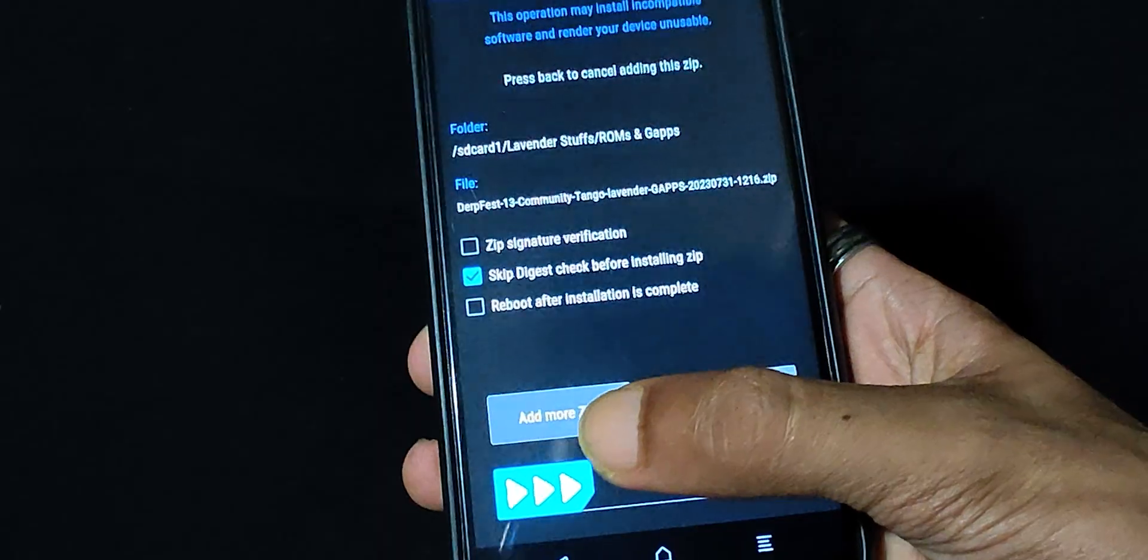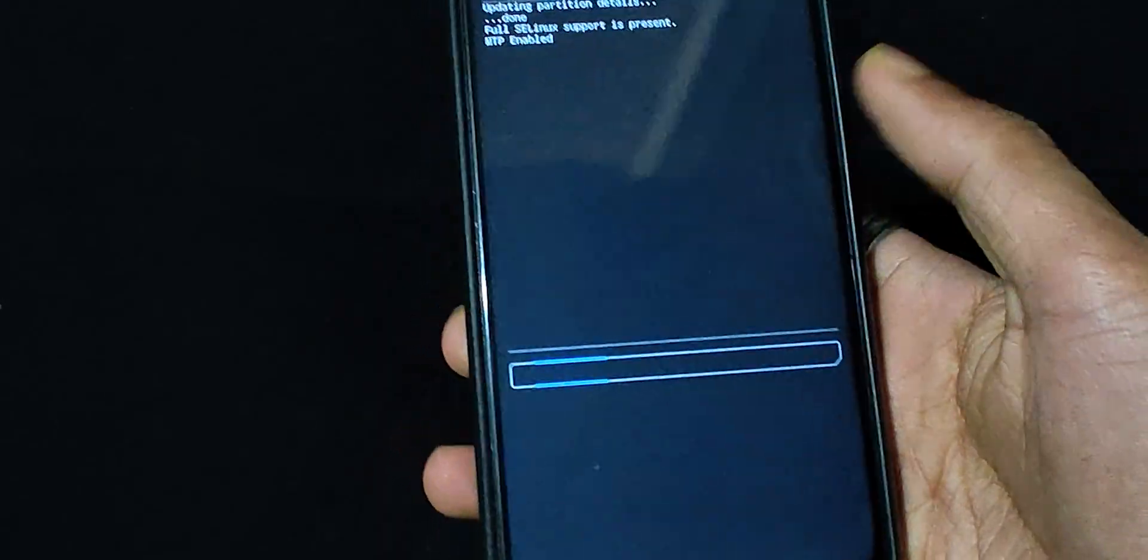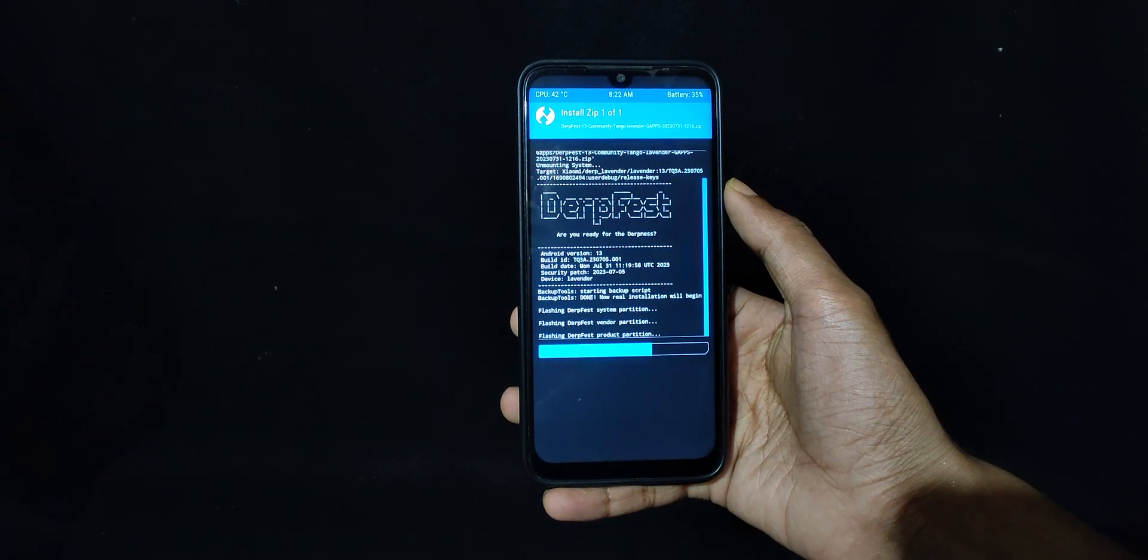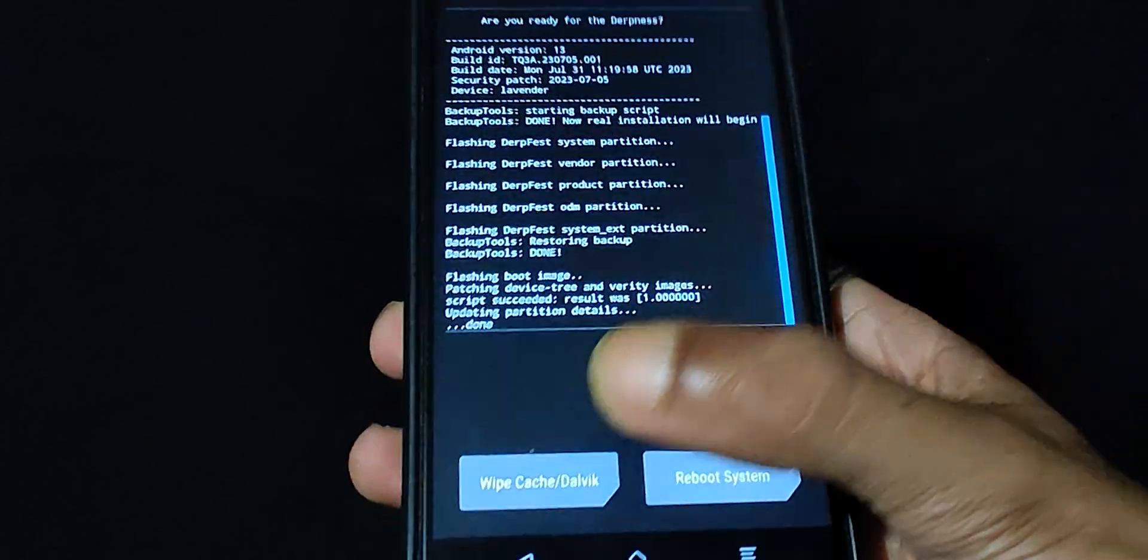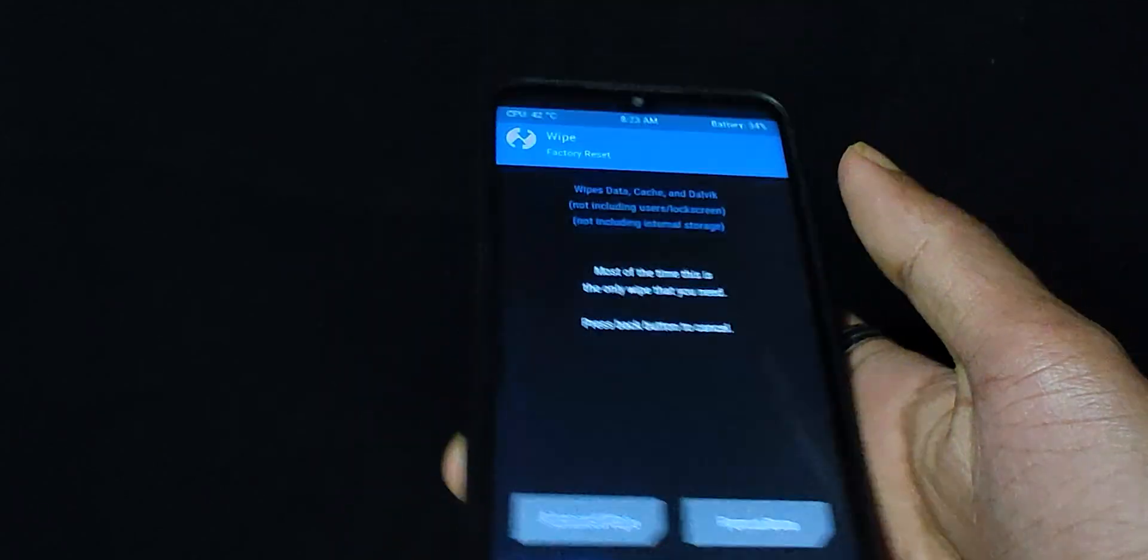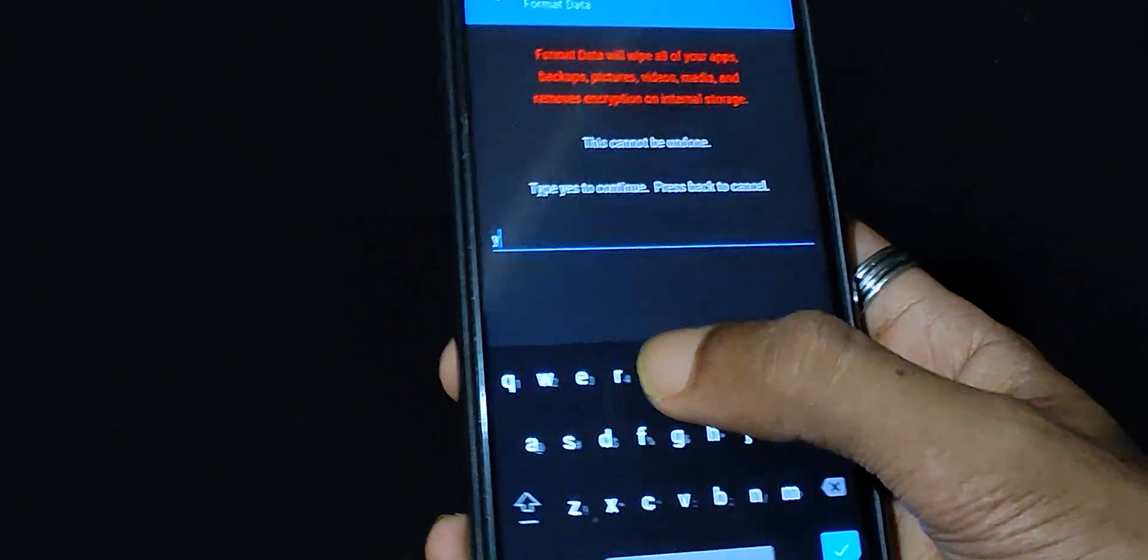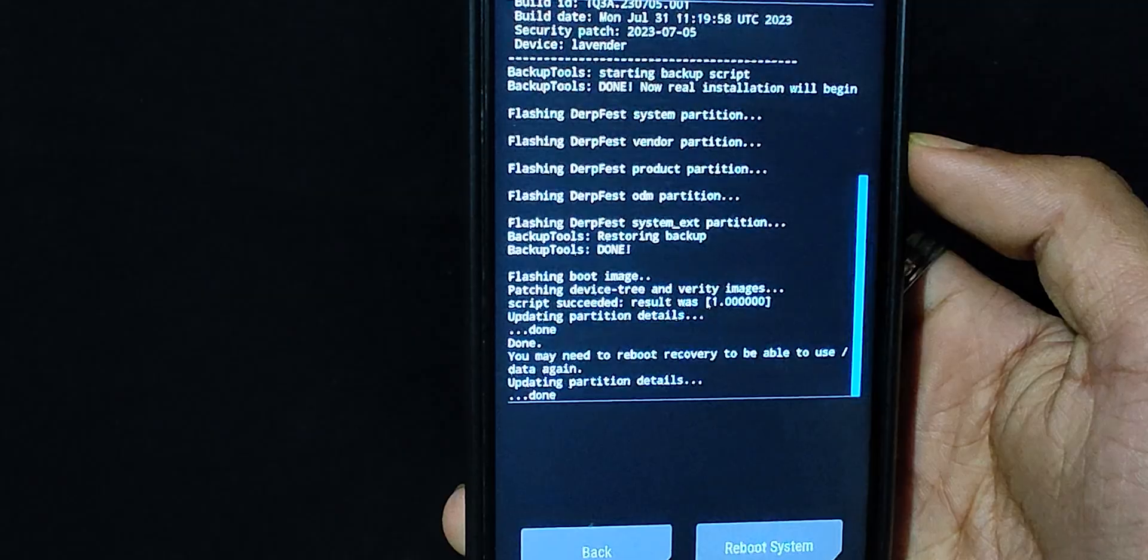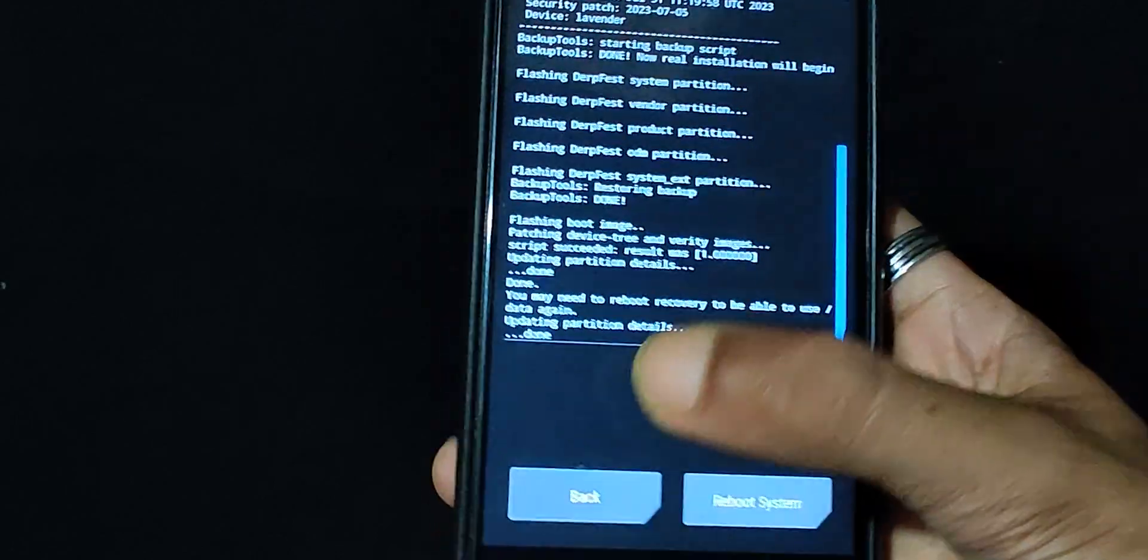To flash, just go to recovery and you don't need to wipe anything at all. Just flash the ROM. Then after completing, just format data, or you can skip formatting data because it works fine and you can use the ROM without formatting data as well. And that's it. Just reboot to system and it should work fine.